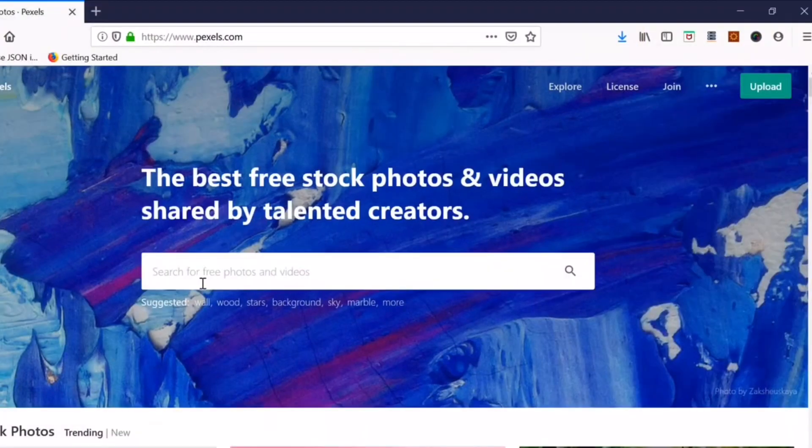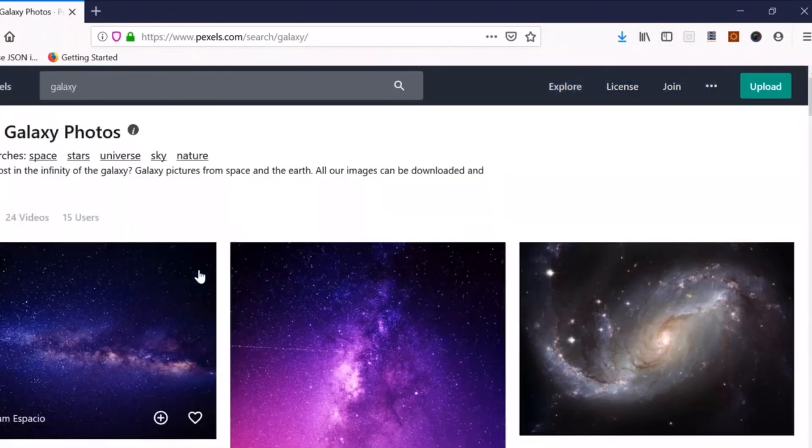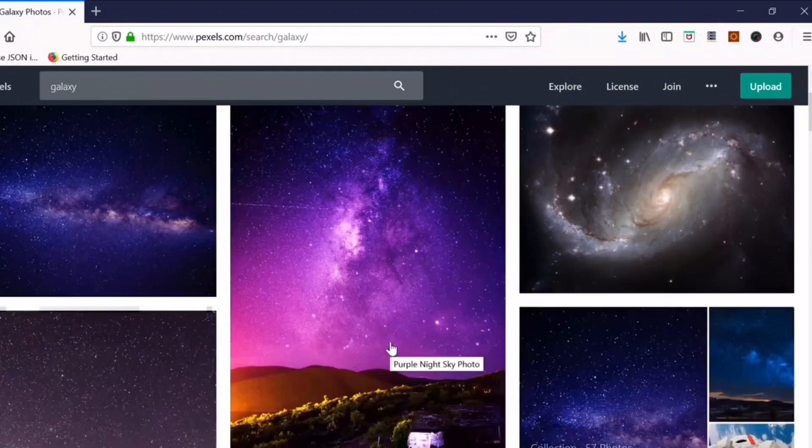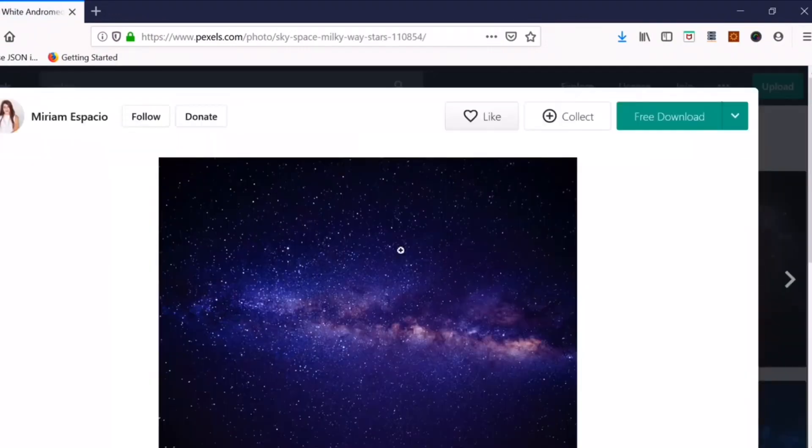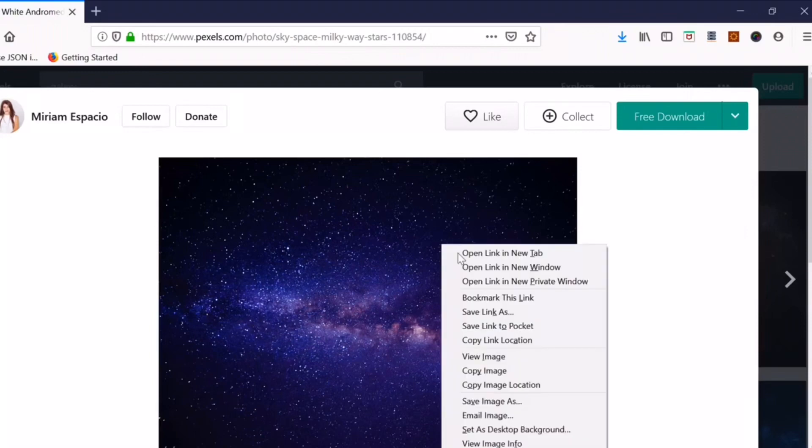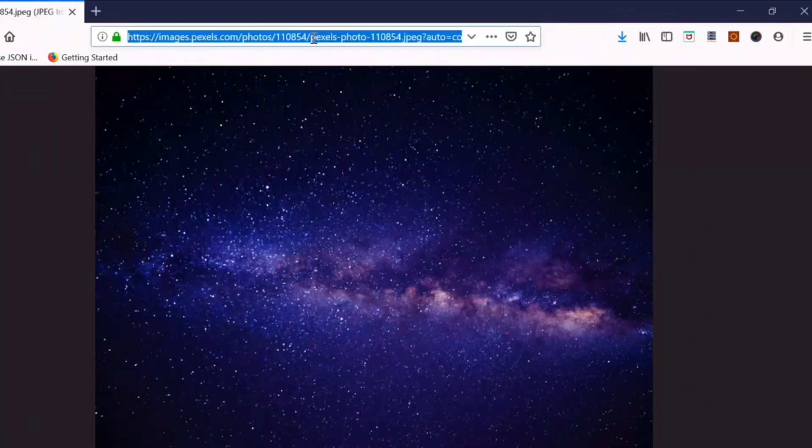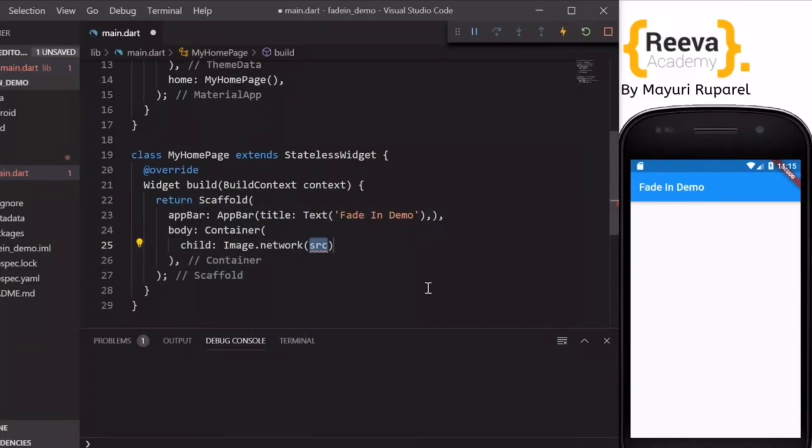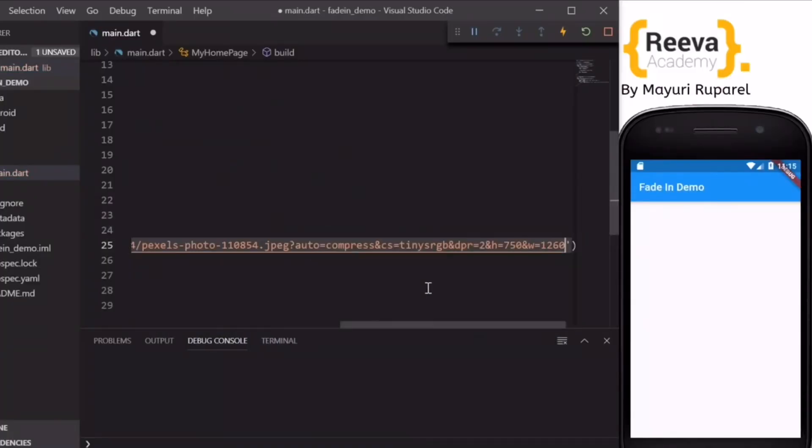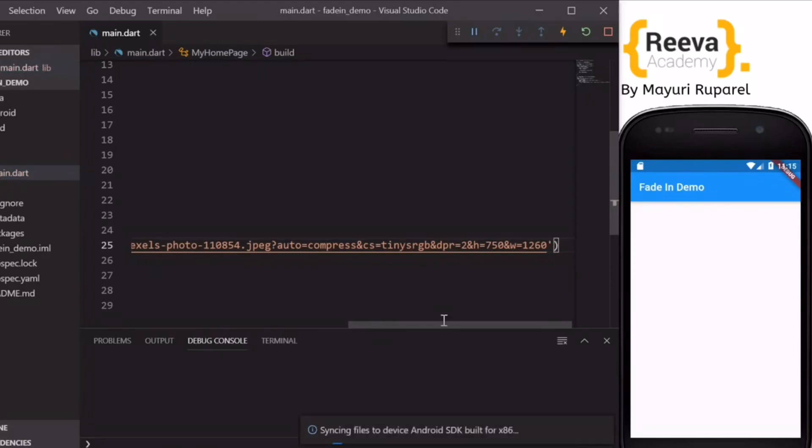I'll go to Pexels.com and select any of the images. Say I selected the image of a galaxy. So what I will do is copy the URL of this image and paste it over here.